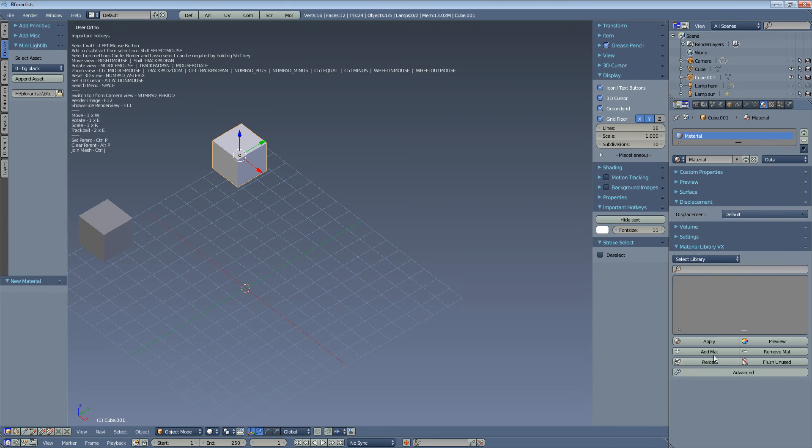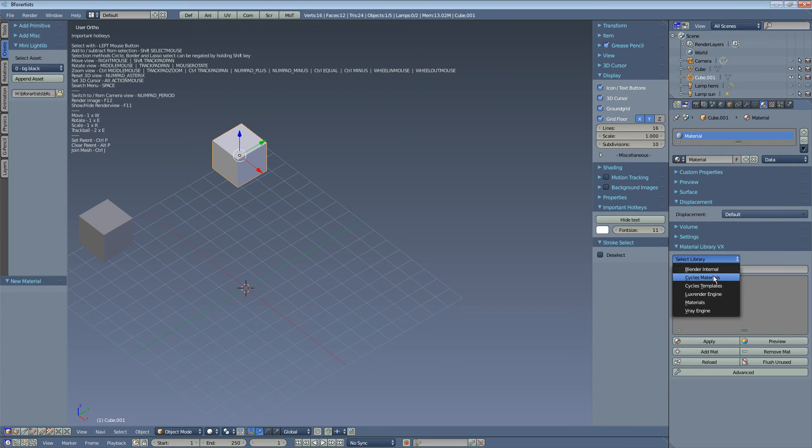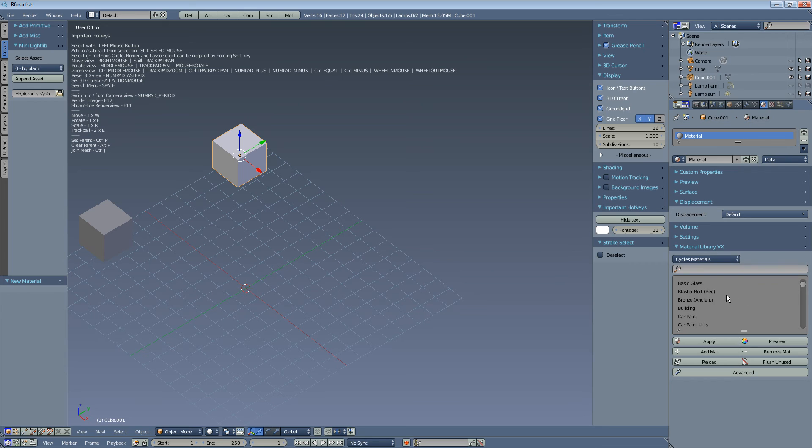Close it. Here we are. Cycles materials. And here you have that old stuff to play with.